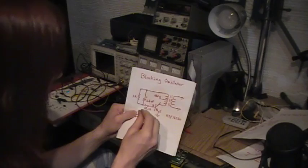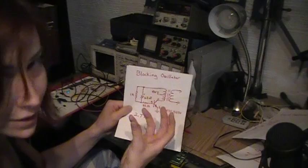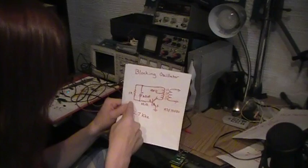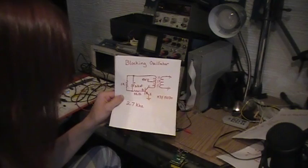And by tuning these values in here, we can change the frequency that this oscillator oscillates at. It's a factor of the transformer, the resistor, the capacitor here. Right now, just these particular values I'm seeing on the oscilloscope 2.7 kHz, which seems to work great.